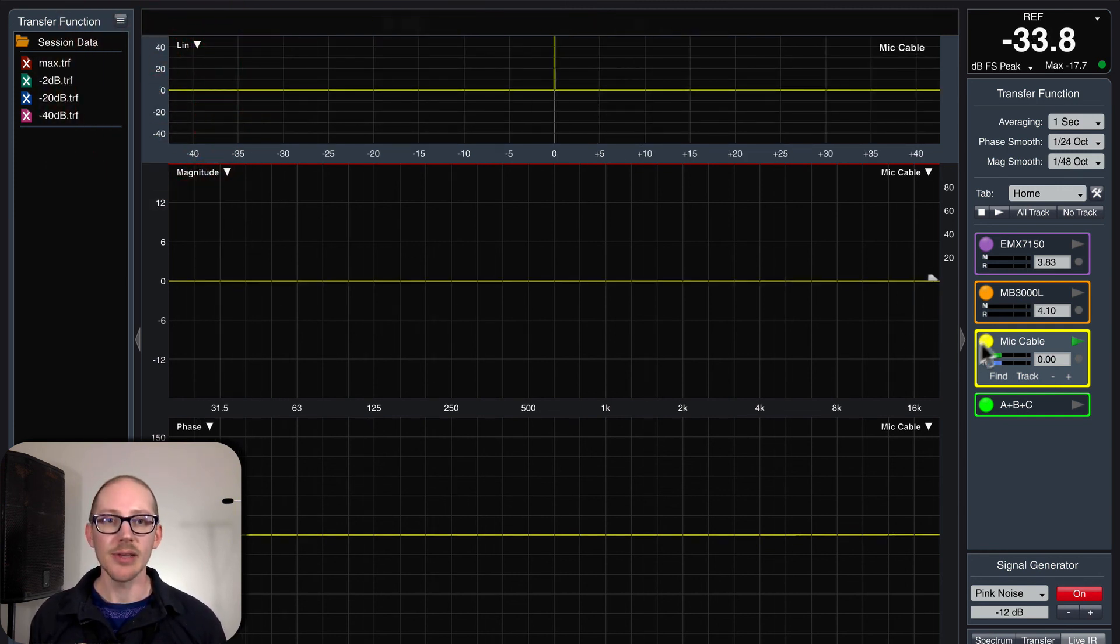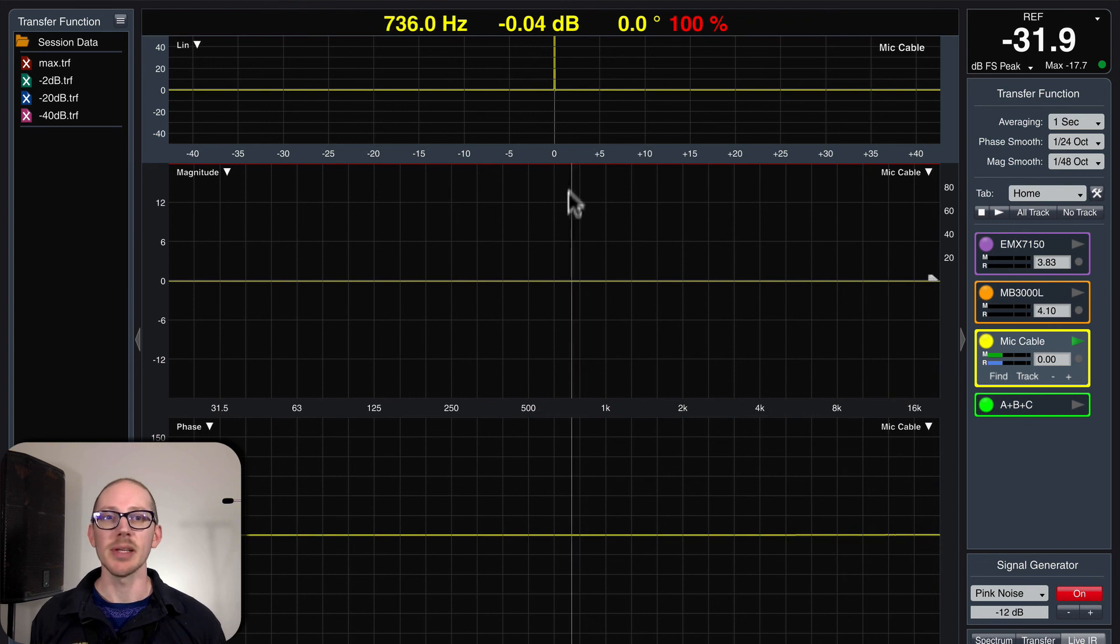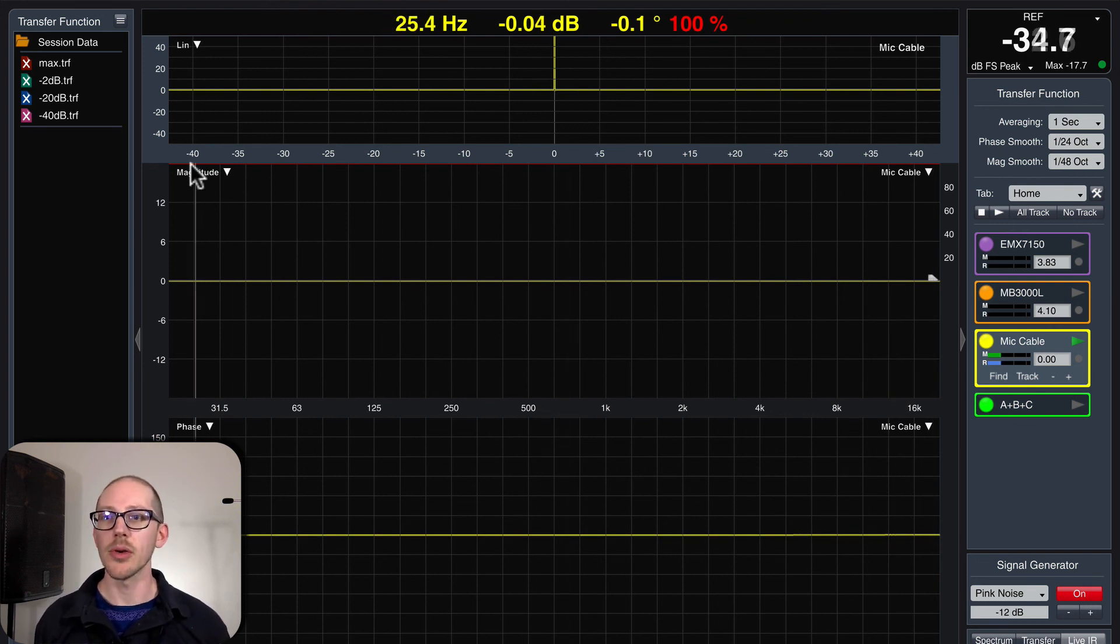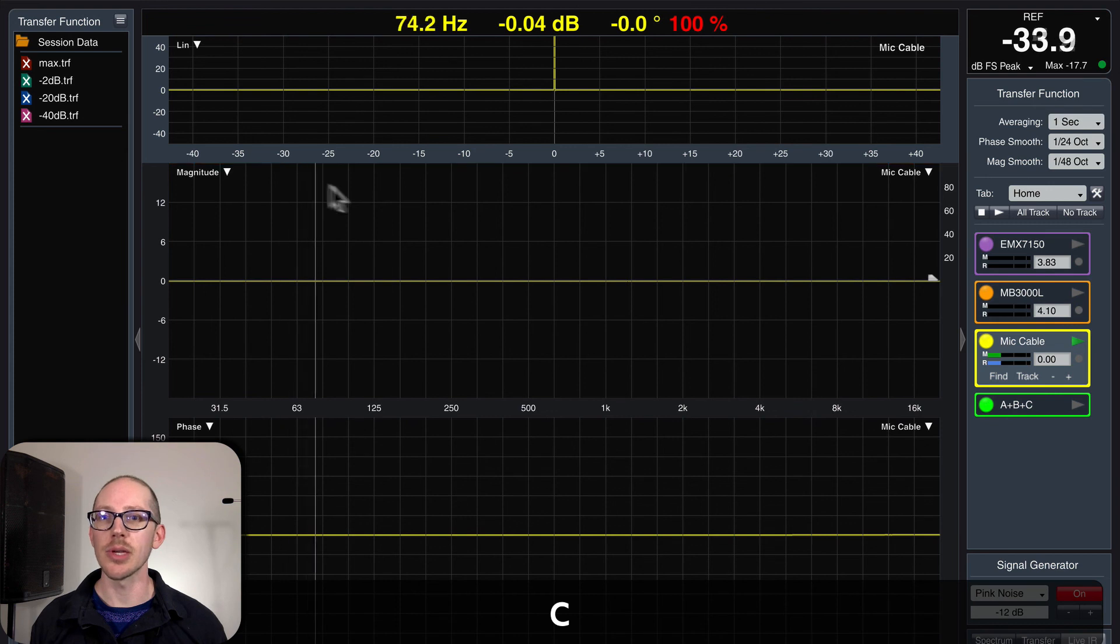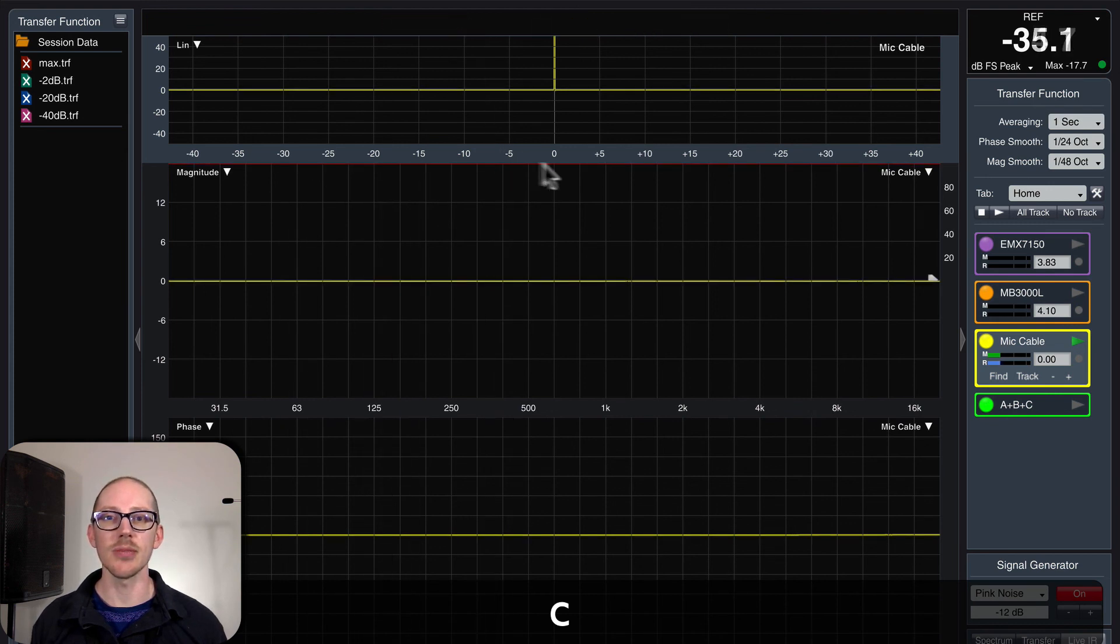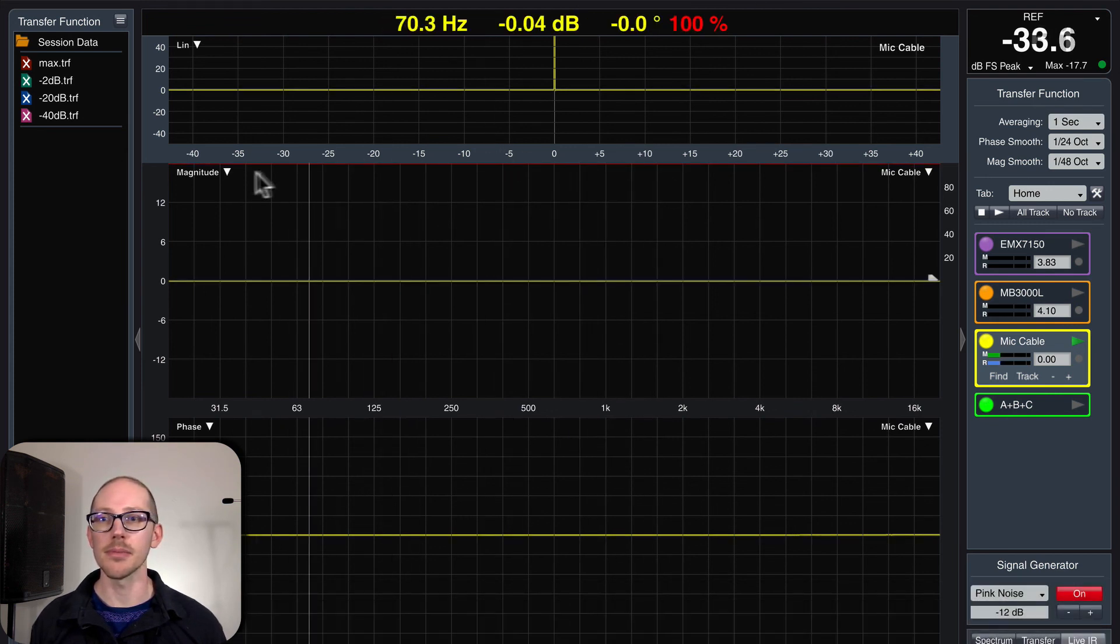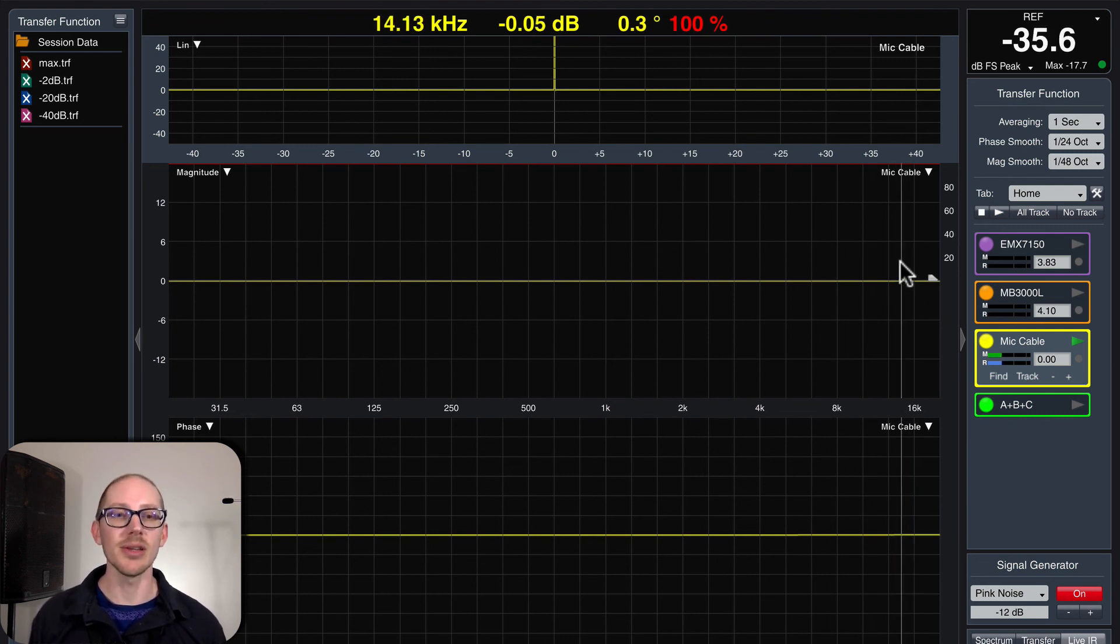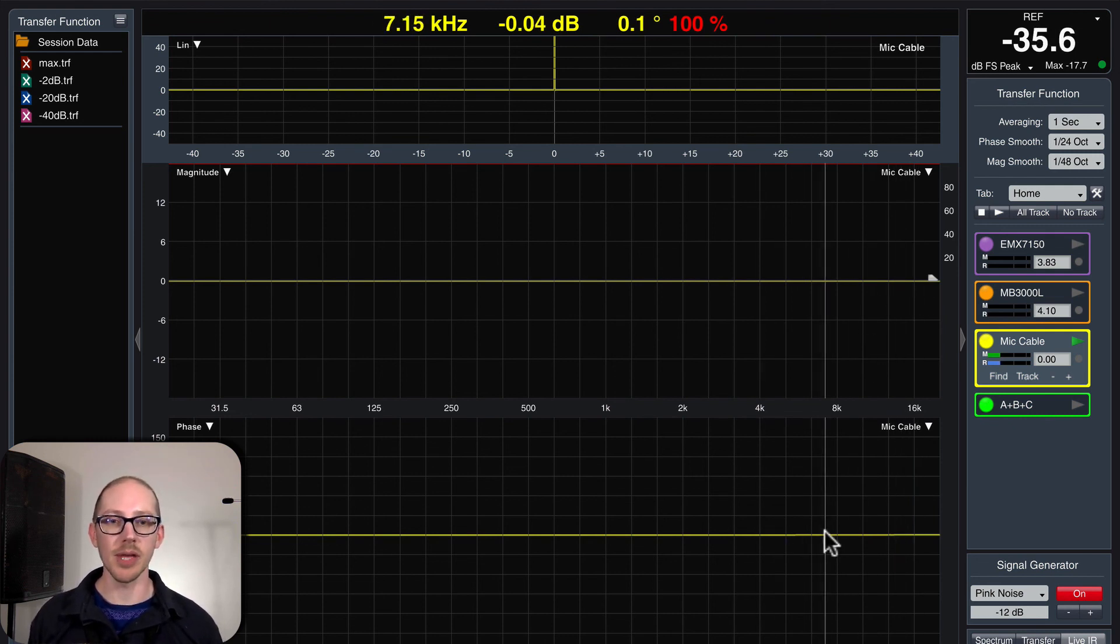On the magnitude display, I expect it to be perfectly flat with 100% coherence the whole way. You can't even see the coherence. I'm turning it off and on, but it's just this red line up here. Okay, perfectly flat, unless something weird is going on with my microphone cable.